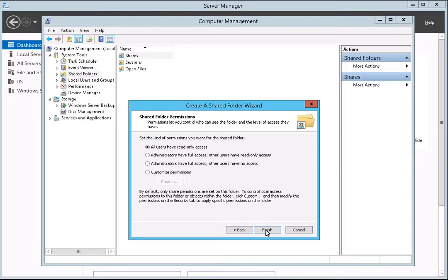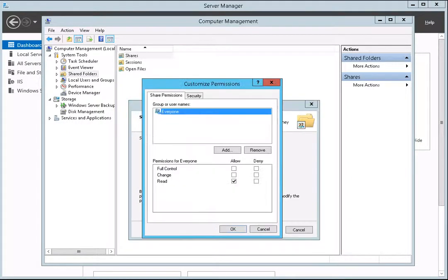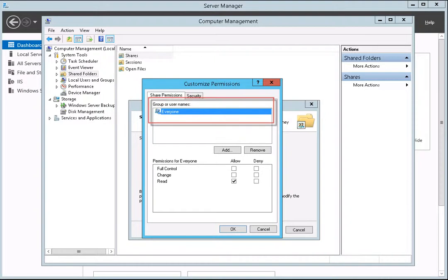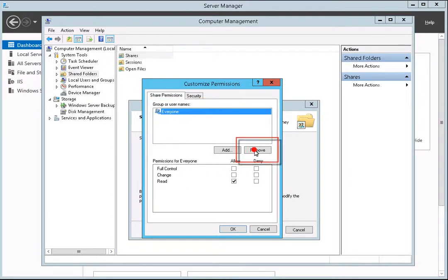To customize the permissions, first click on the Customize Permissions radio button. Then, click on the Customize button. The first step in changing the permissions is to remove the default setting of Everyone has read-only access. To complete this part of the procedure, first make sure the group is highlighted. Then, click the Remove button.